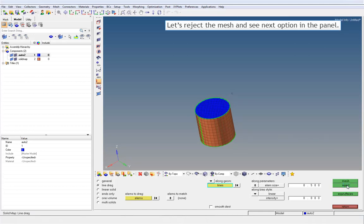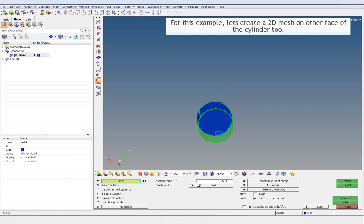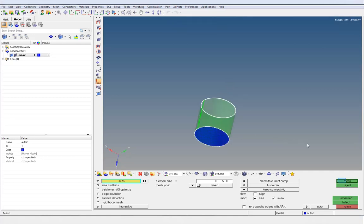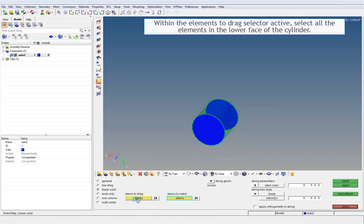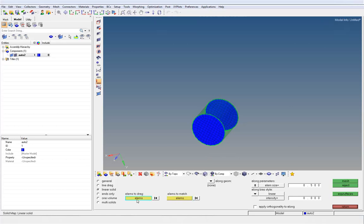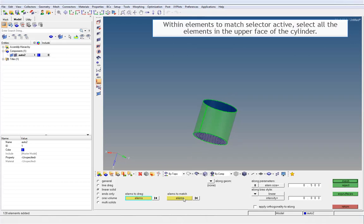Let's reject the mesh and see the next option in the panel. For this example, let's create a 2D mesh on the other face of the cylinder too. Make sure that the number of elements and the shape of the elements on both faces are identical. With the elements to drag selector active, select all the elements in the lower face of the cylinder. With the elements to match selector active, select all the elements in the upper face of the cylinder.